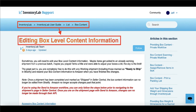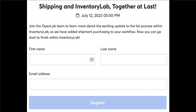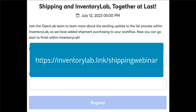For more information, search our support portal for our article on editing box level content information. Join us on Wednesday, July 12th at 8 PM Eastern for a live webinar on this update — we'll also have Q&A, and the webinar will be recorded for viewing later. Visit inventorylab.link/shippingwebinar to register.